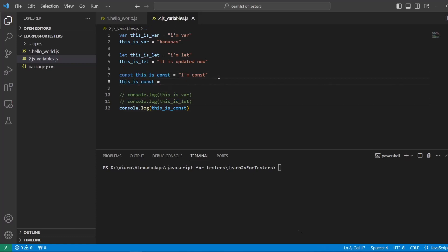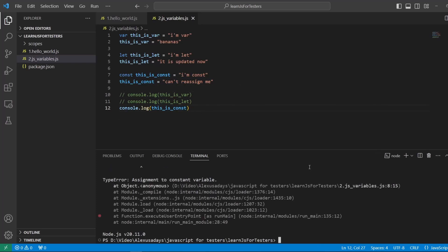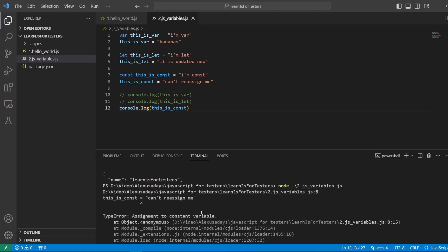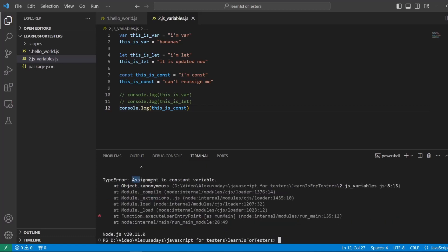I'm trying to reassign it by providing a new value, and I'm going to try to print it out. Let's see what happens. Run it — and we get an error. The error says 'assignment to constant variable'. So it's impossible. You have to have a value for const and this value stays. That's the main difference.